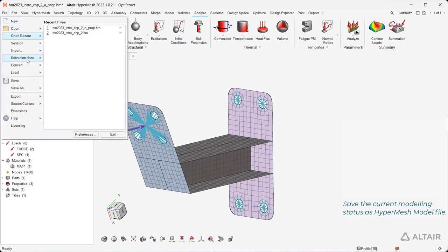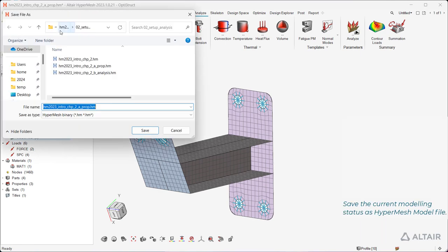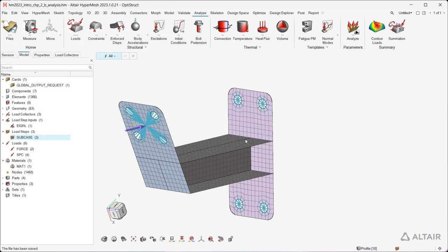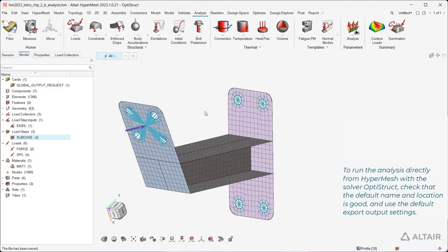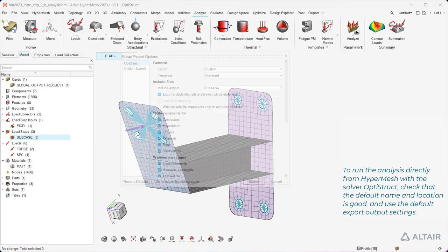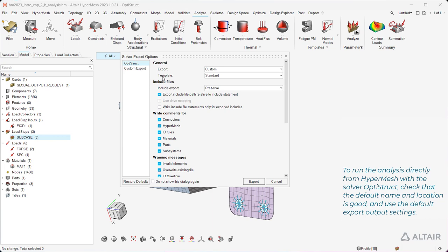Save the current modeling status as hypermesh model file. To run the analysis directly from hypermesh with the solver optistruct, check that the default name and location is good, and use the default export output settings.